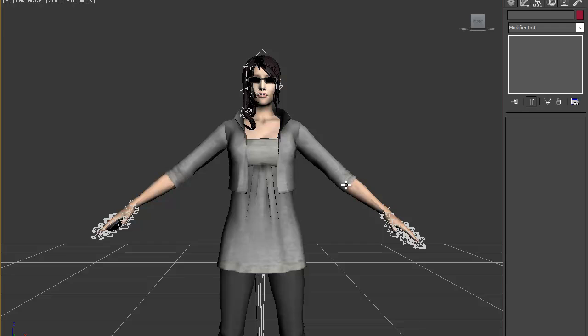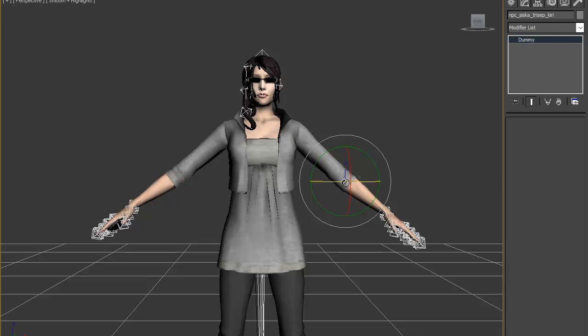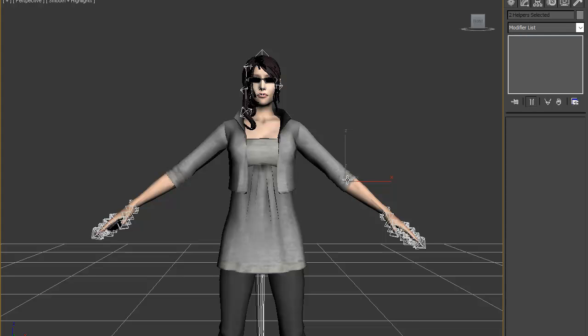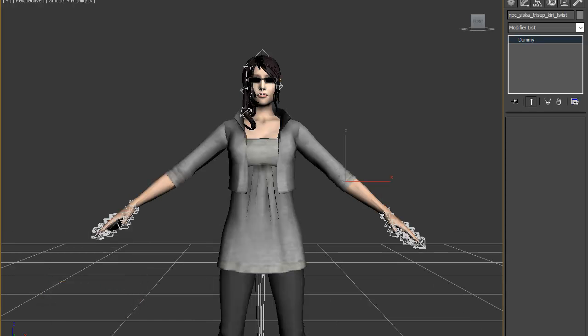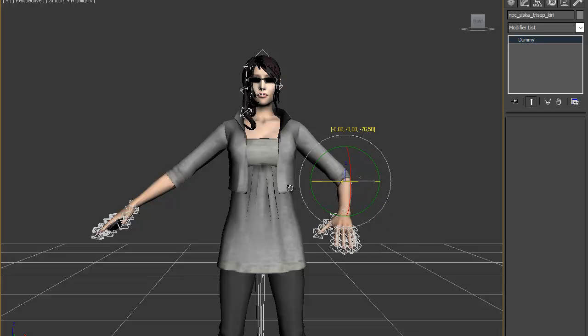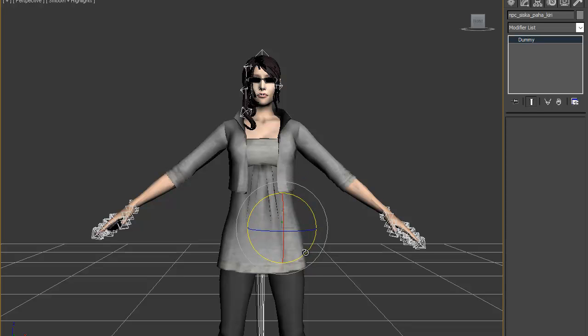Now the same here - this is the tricep, Kiri is the elbow. There is also the Kiri twist. Again press control and select both, isolate selection. Click on tricep Kiri twist, link in chain. Exit rotate mode and it's okay. The legs are good.